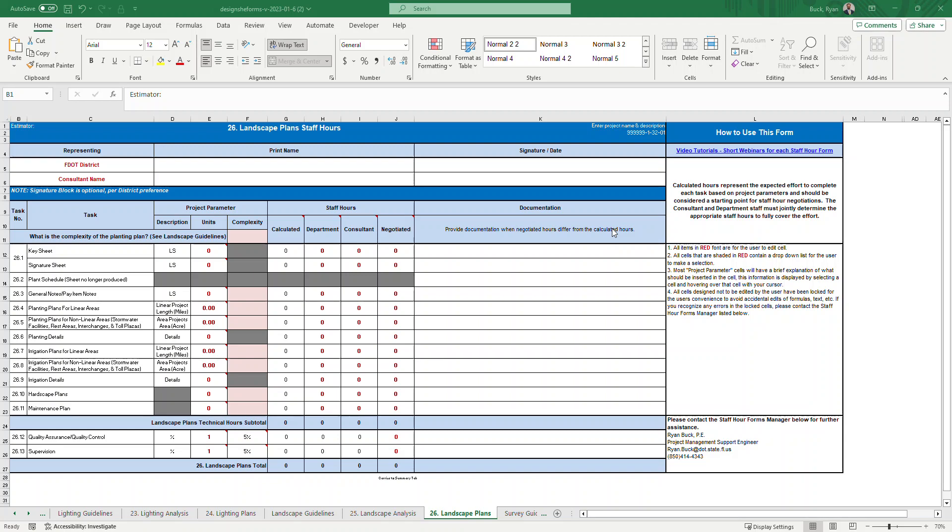Hello and welcome to this video tutorial. My name is Ryan Buck. In this tutorial, we will be reviewing the design staff hour estimation form for tab 26, the landscape plans.